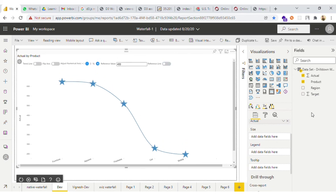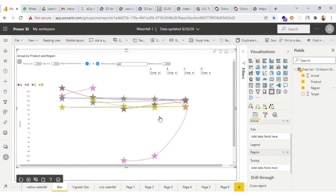Now let me show you the legend part. The legend is drawn here, and we have an option to change the type of the legends. Suppose the brown color — let me make it a triangle. So you can see that this one is changed and the others have become circles.